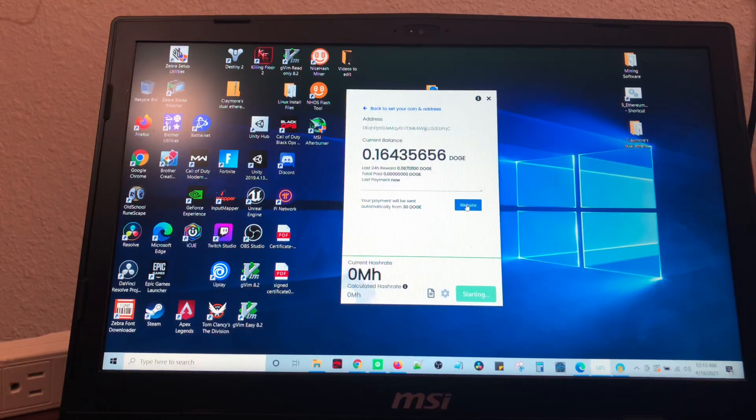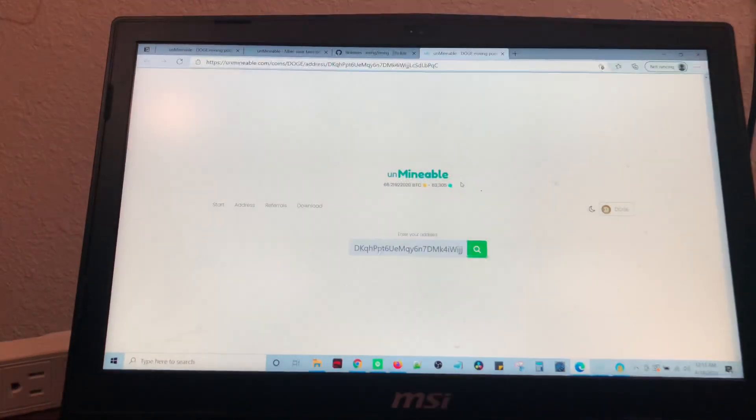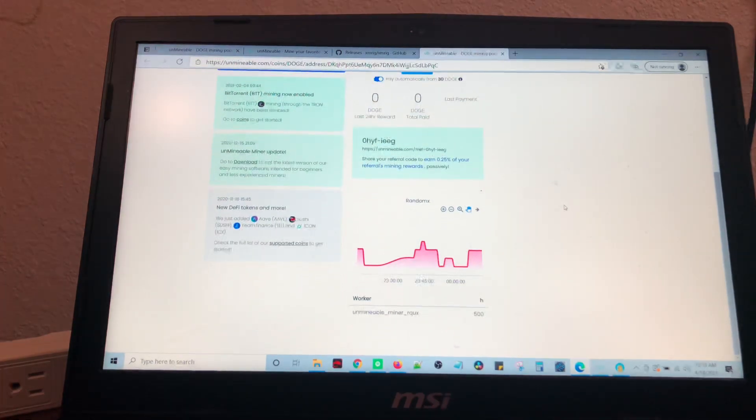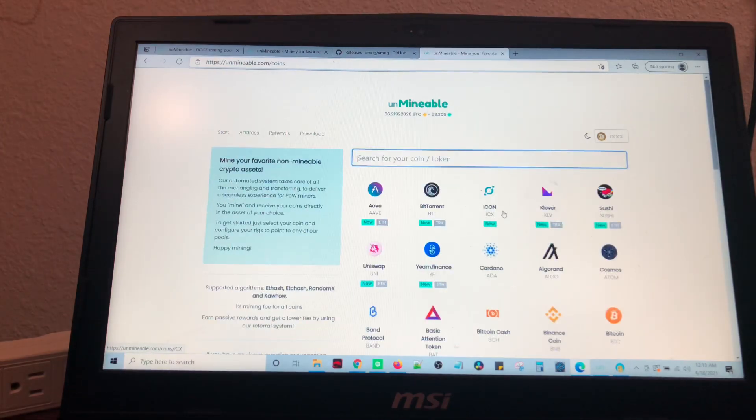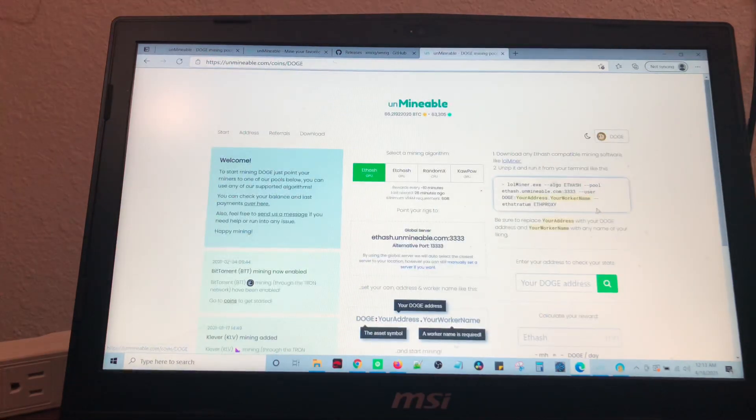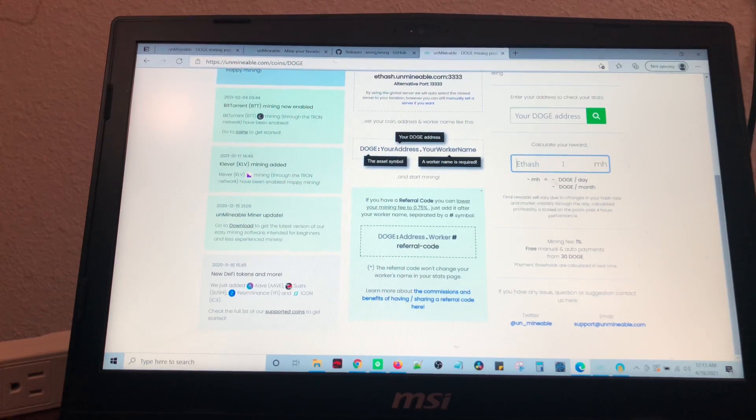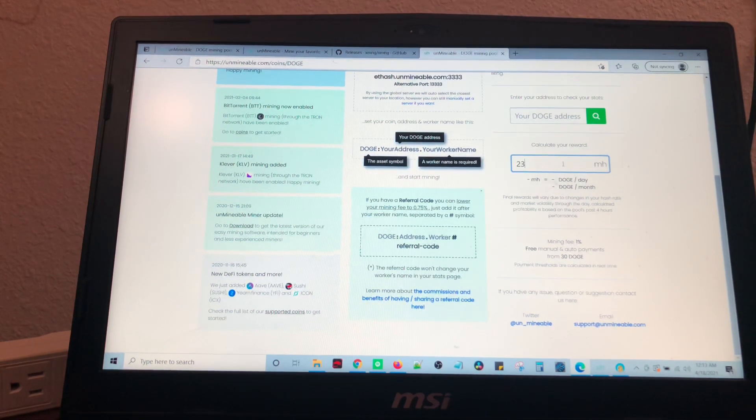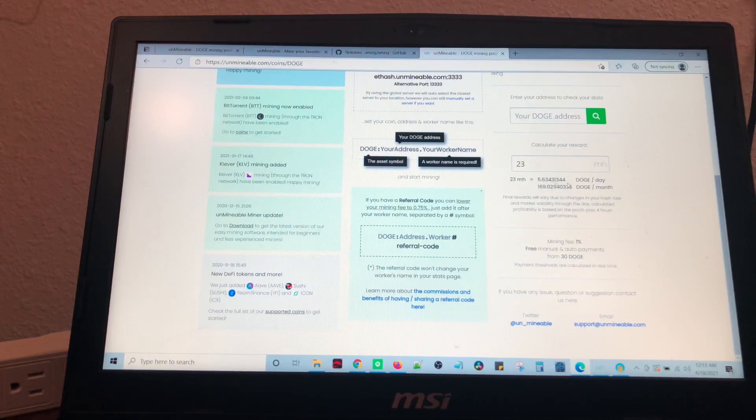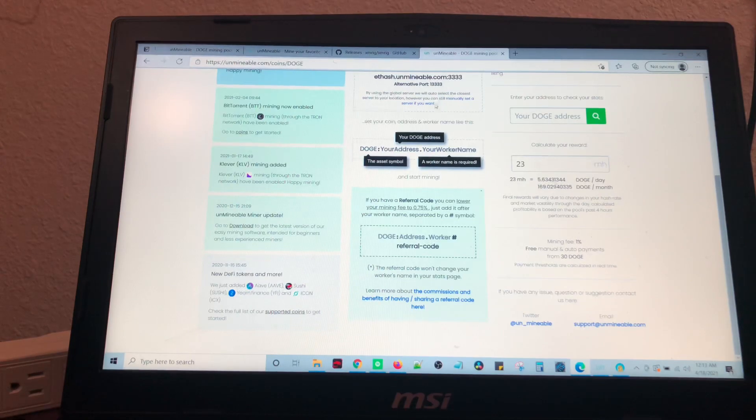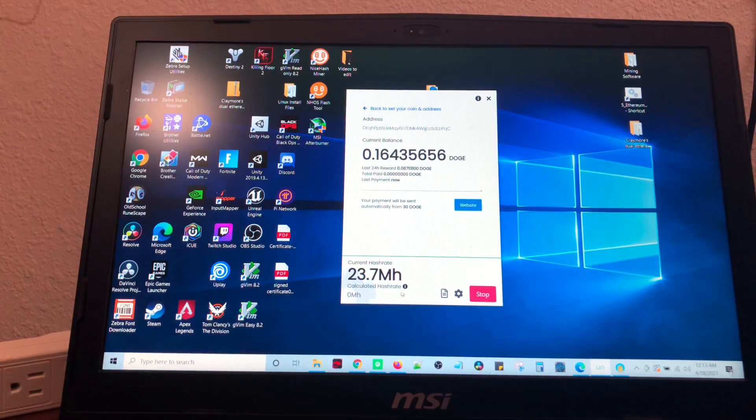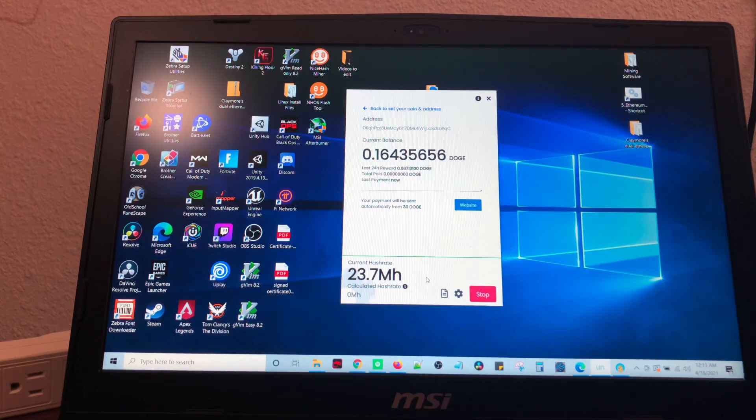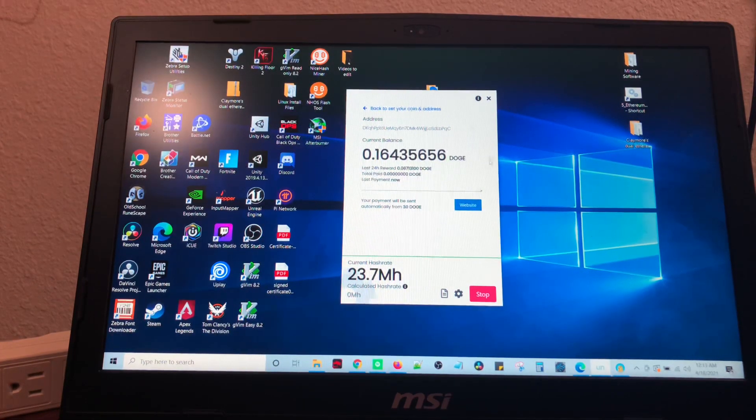You can go to the website once you're done with that, and it will tell you how much you have mined. And there's also a calculator. So, per day I'll do 5 doge on this computer, and per month I'll do 170 doge. And that's my current hash rate, which is 23.7 megahash.